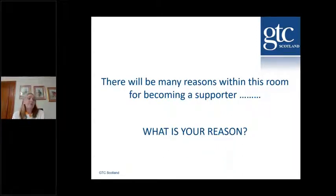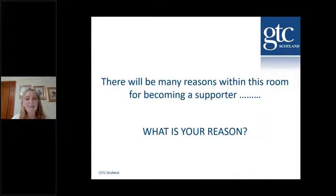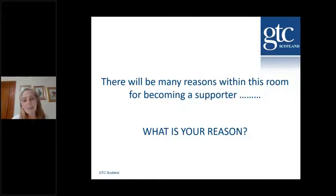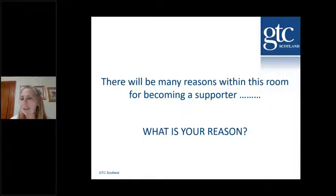I imagine there are many reasons why you've stepped up to become a supporter, and I'm interested to know what your reason is. Kirstie is just going to run a quick poll for us on that.